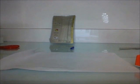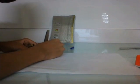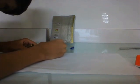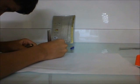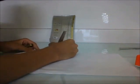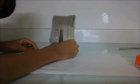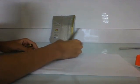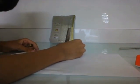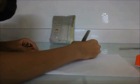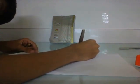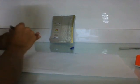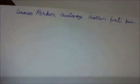I am going to write Parker Galaxy roller ball pen. I am writing and then I will show you. My handwriting is not so good so you might not understand it, but here it says Luxor Parker Galaxy roller ball pen.